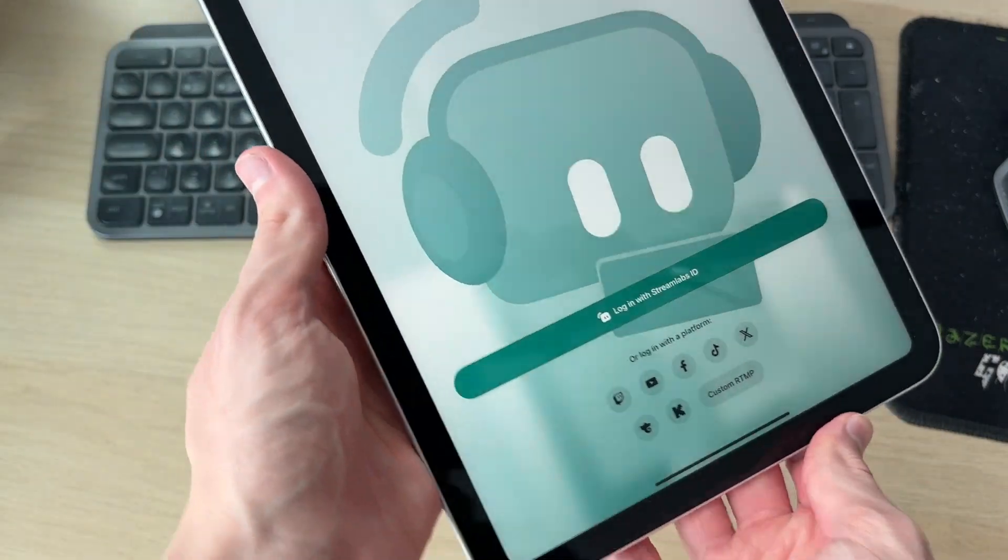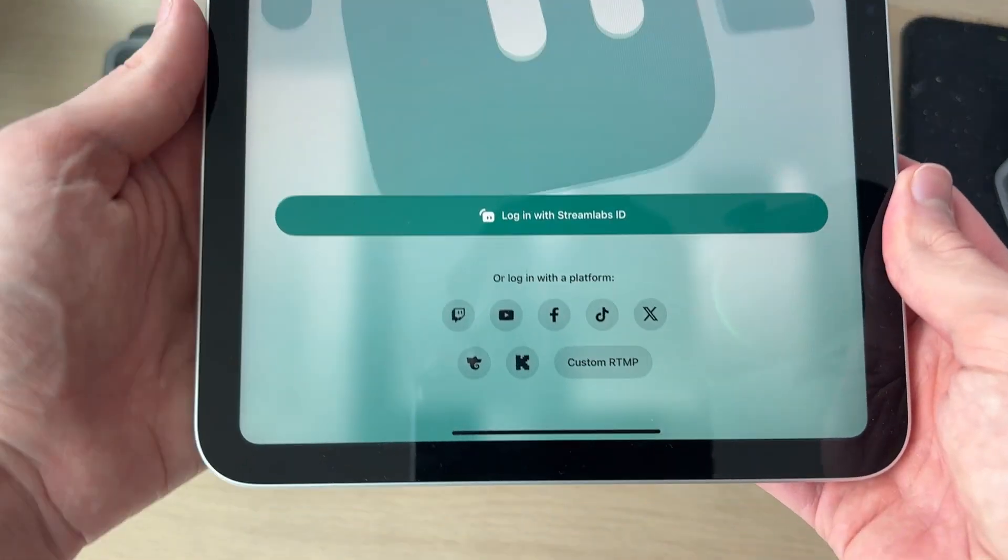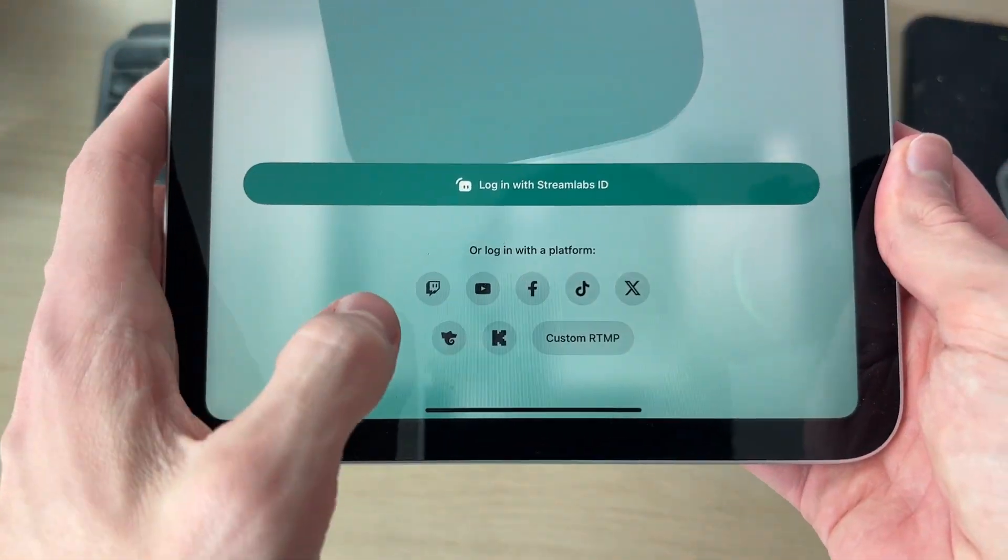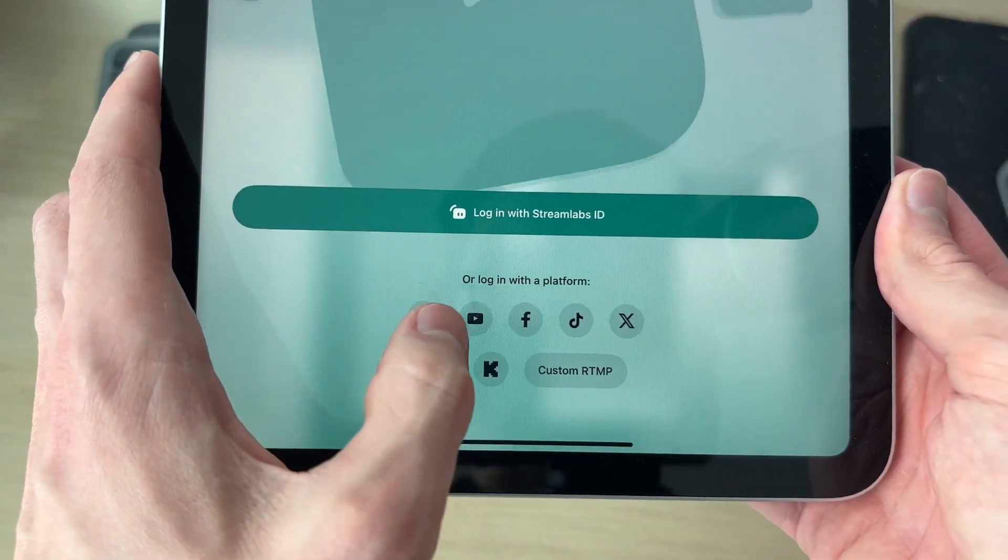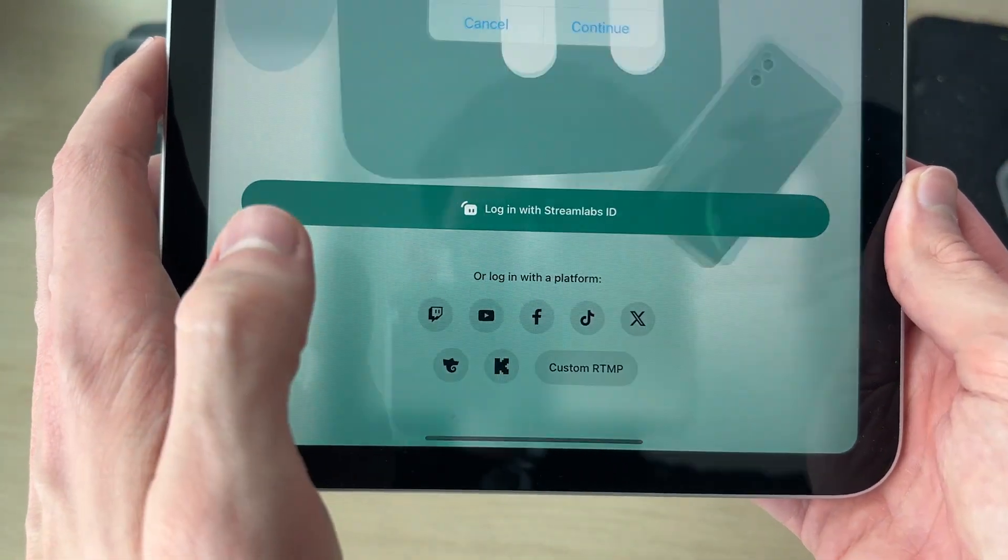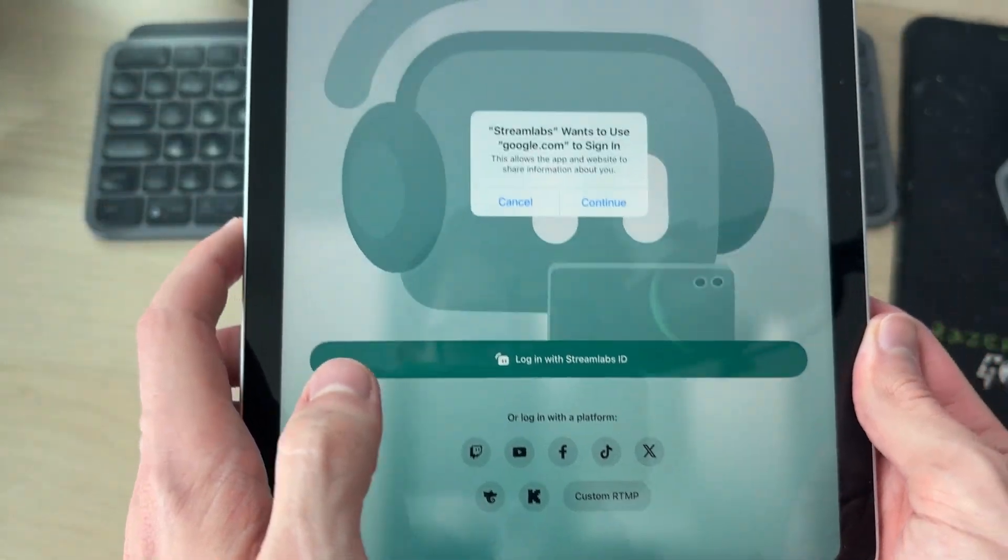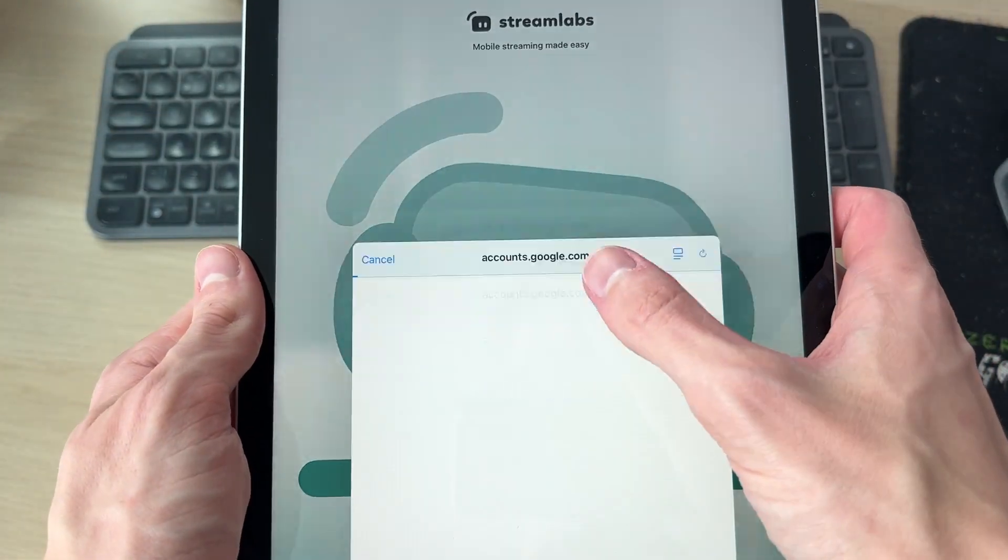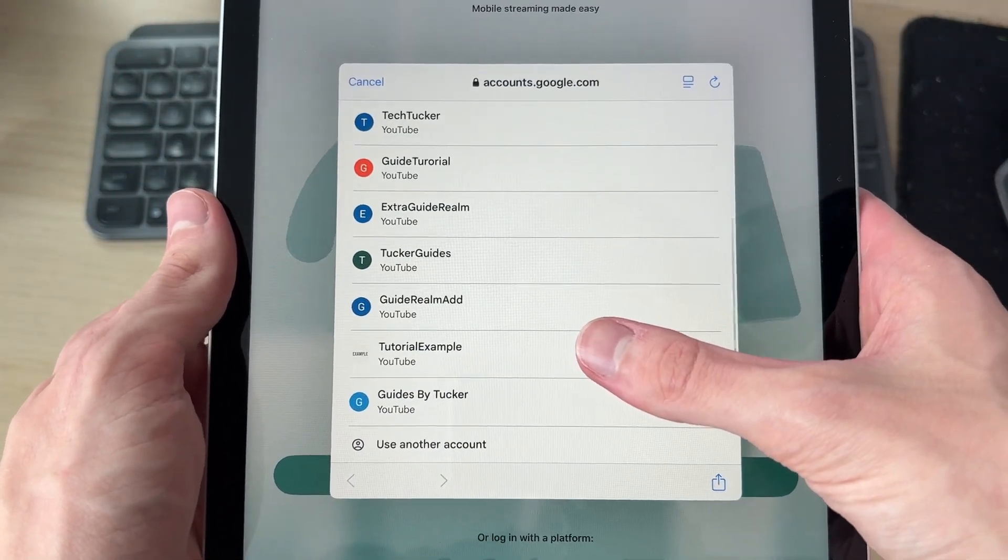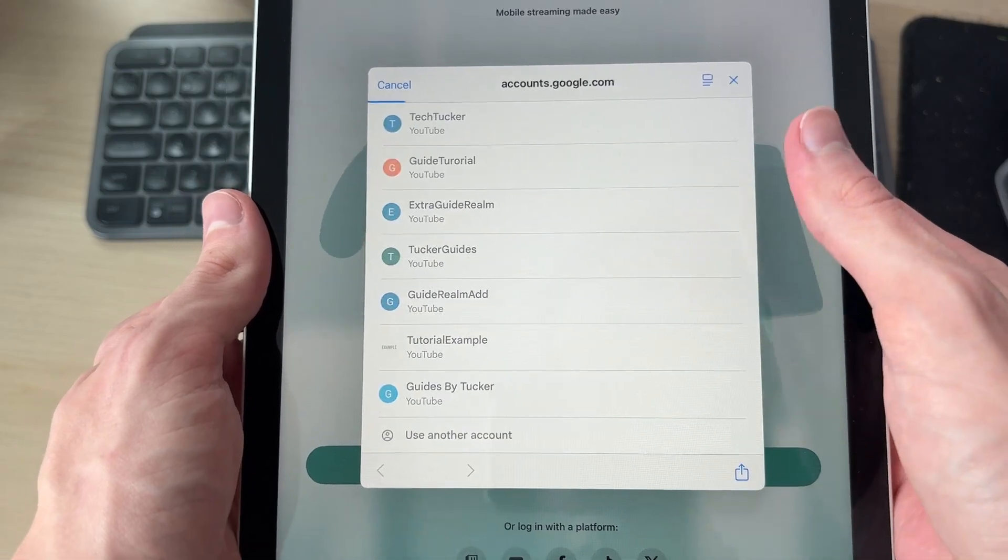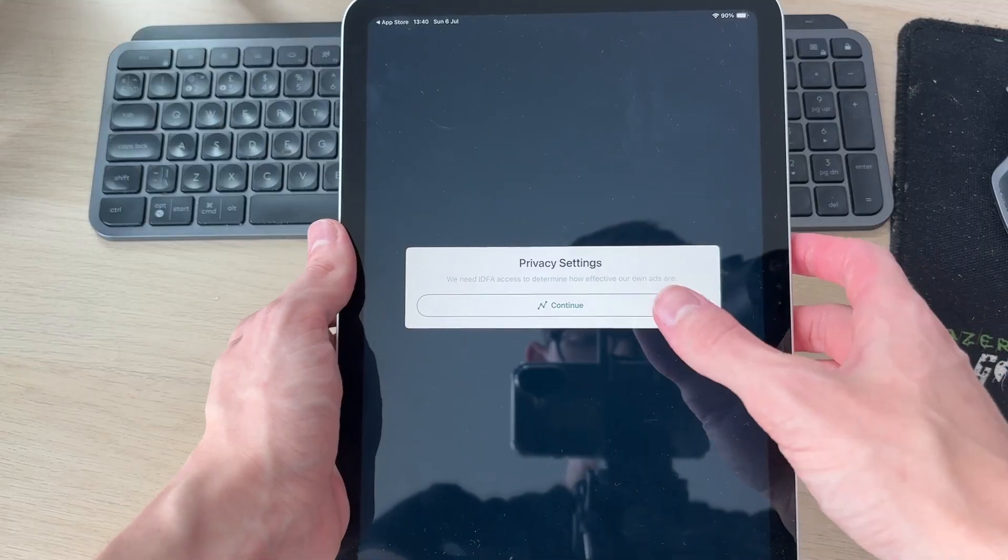We can rotate our iPad around. At the bottom, I recommend signing in with YouTube as we can then stream straight to there. Press YouTube at the bottom, then press continue. Choose the channel you want to do this with. I'll do it with tutorial example.